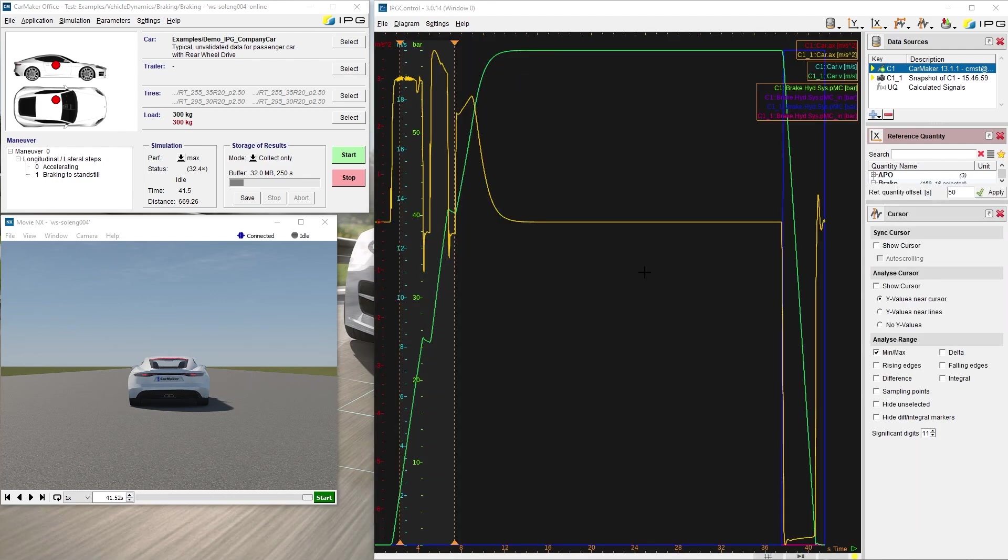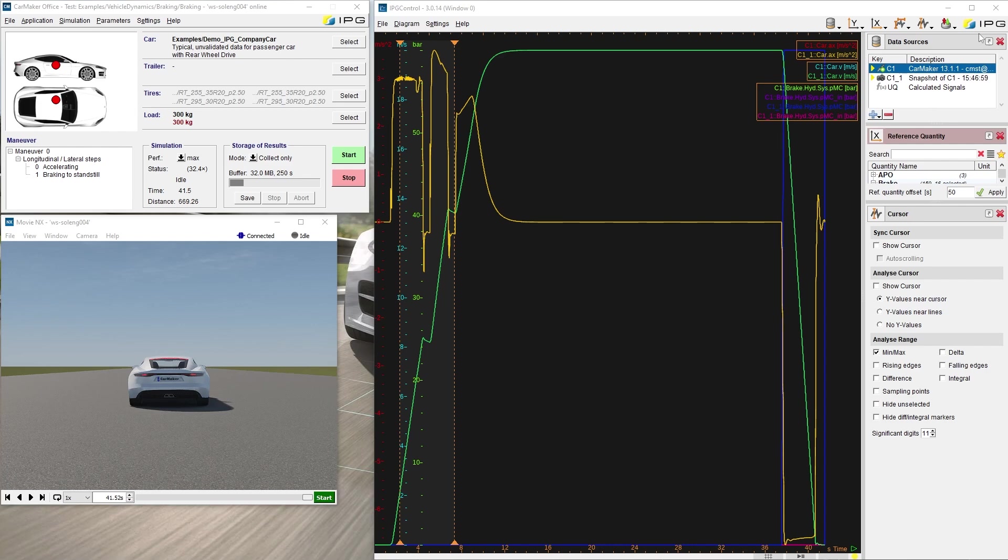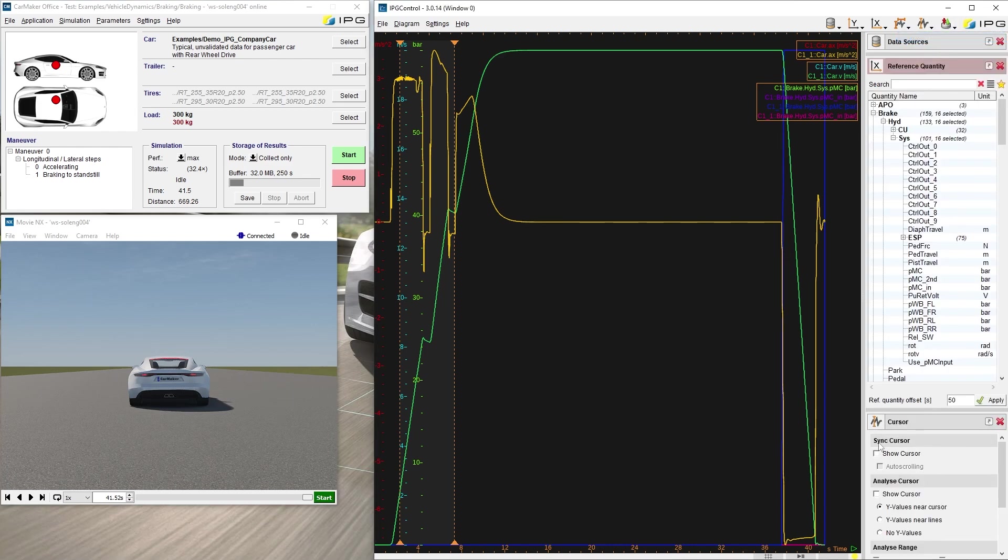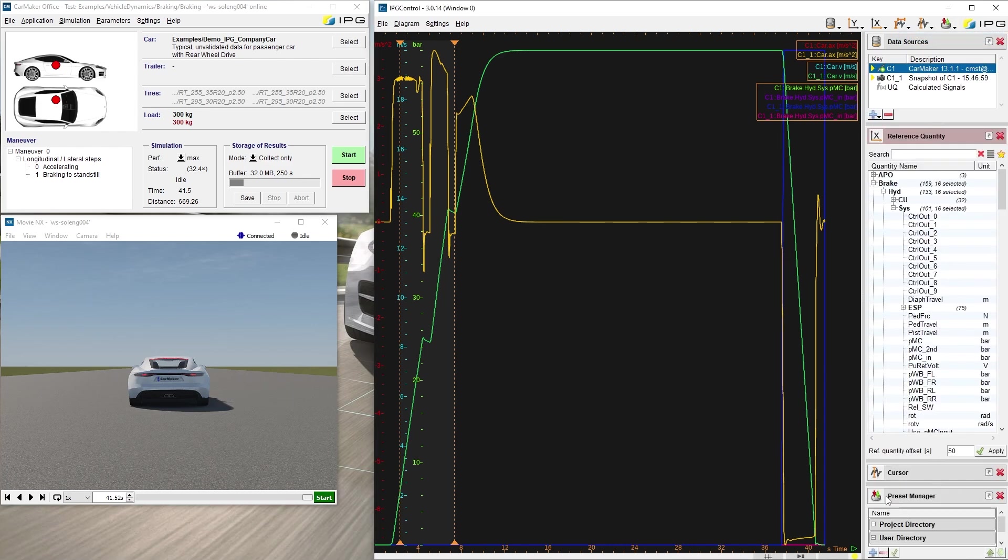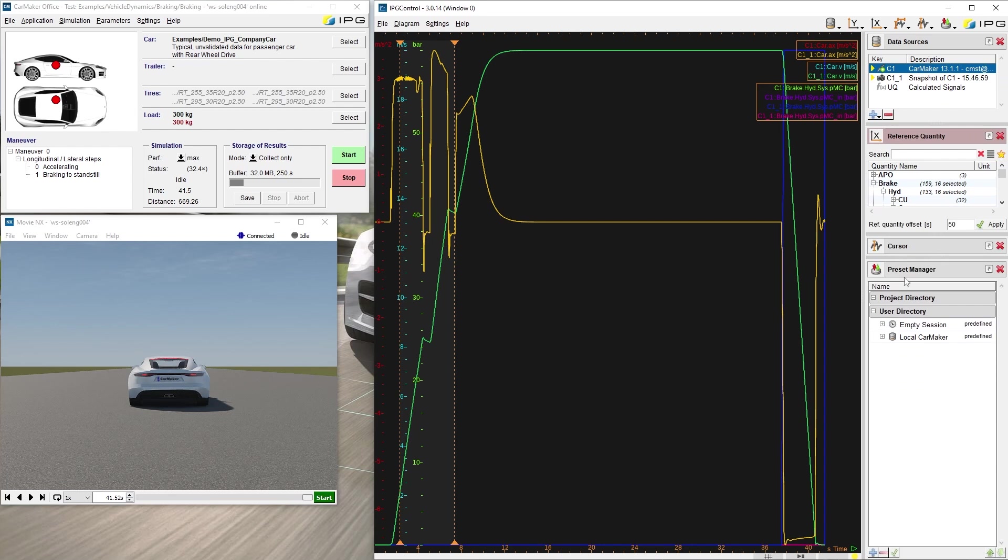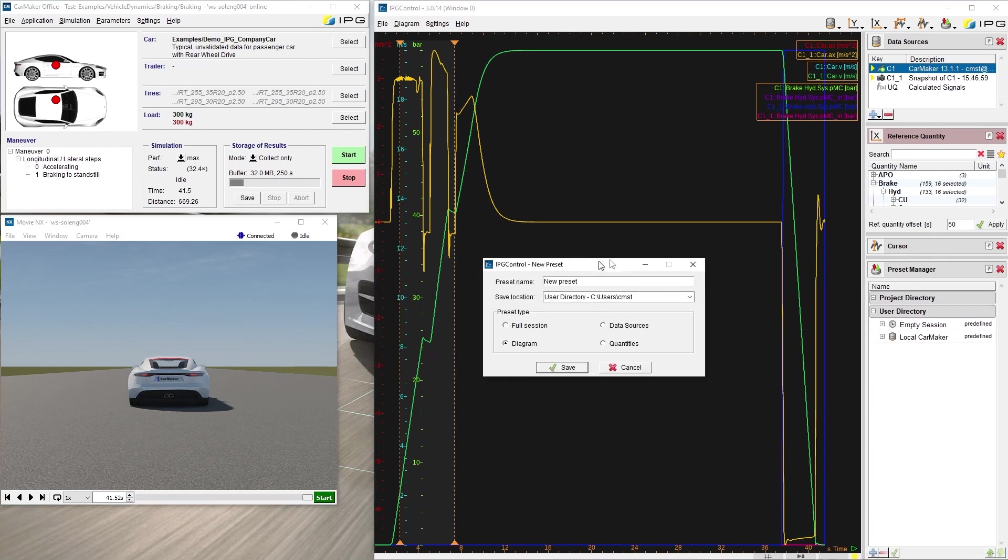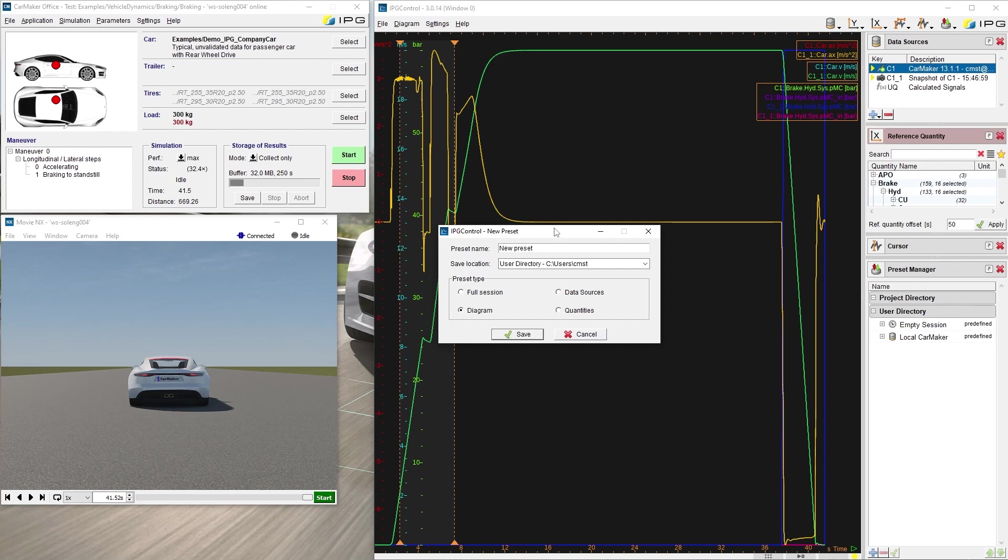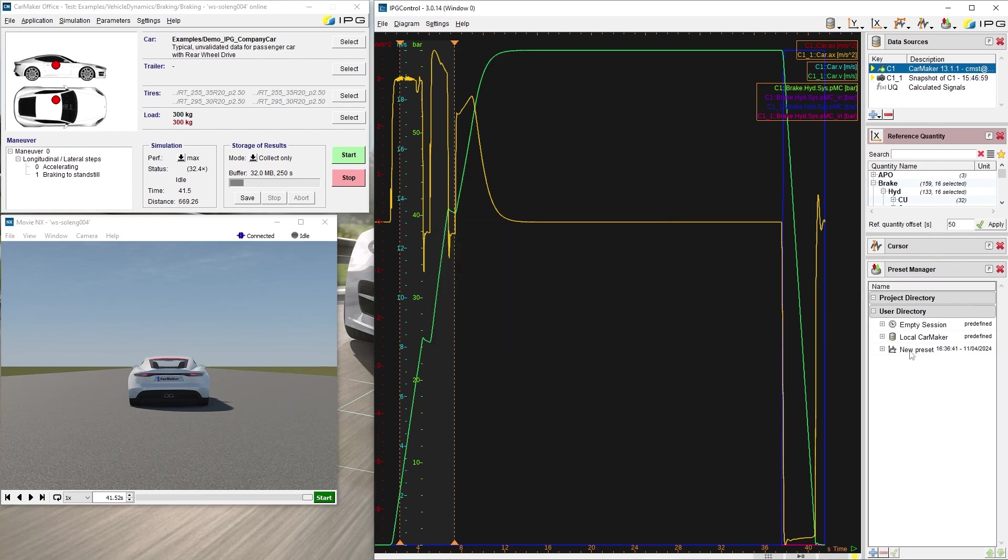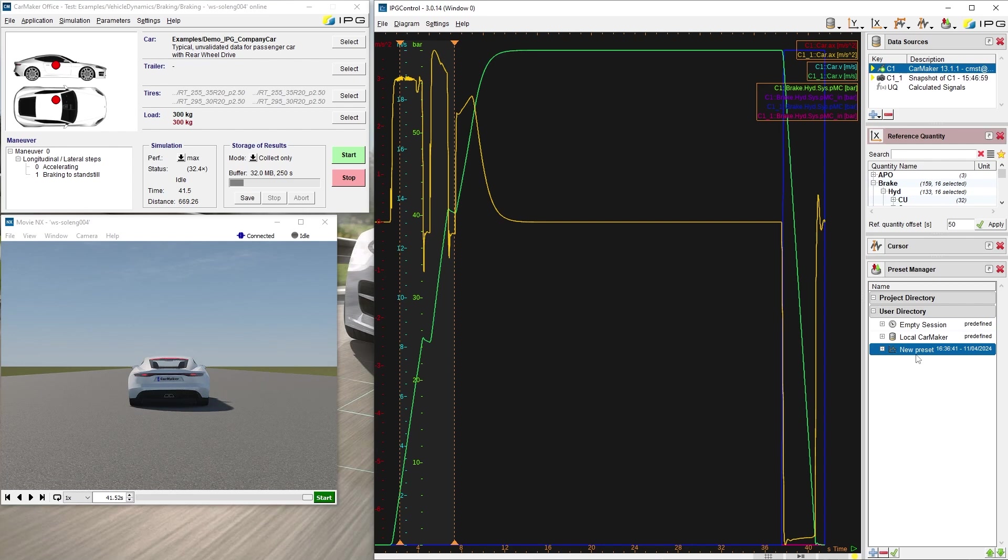The diagram settings, including data sources, axis settings, colors and units of the quantities, can be saved by the preset manager. By clicking the blue plus button, we can set a name of our choosing, specify a save location and a preset type, for example diagram. The new preset will then appear in this list and is available for all test runs located in the project directory. An import function for result files from all the IPG Control versions is also available.